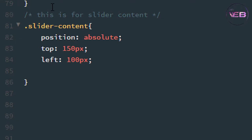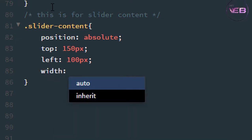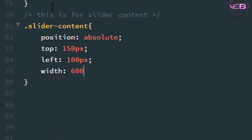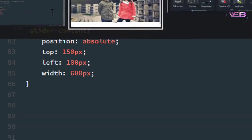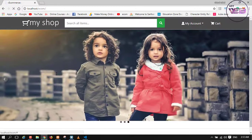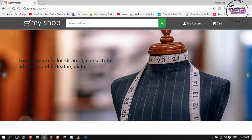From top is 150 pixels, from the left is 100 pixels, and I think we need to take a width — its width is near about 600 pixels. Now press Control+S and check in the browser. As you can see, the text is now placed into the middle of the slider area.